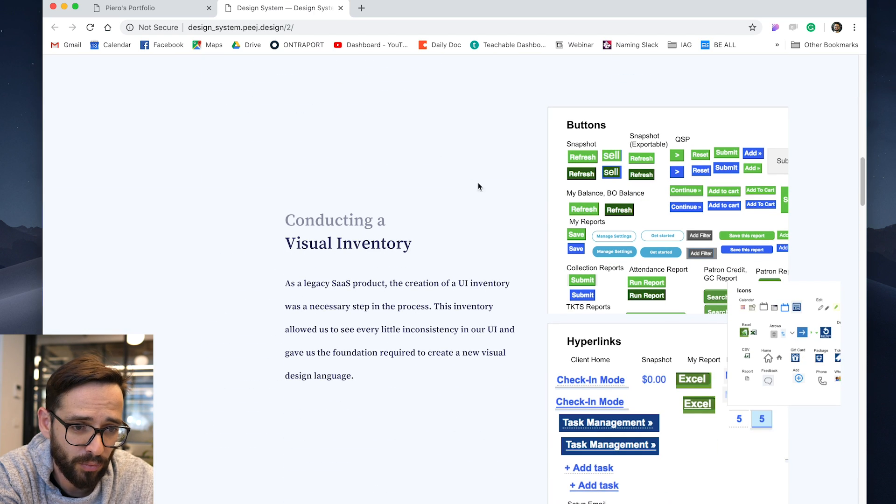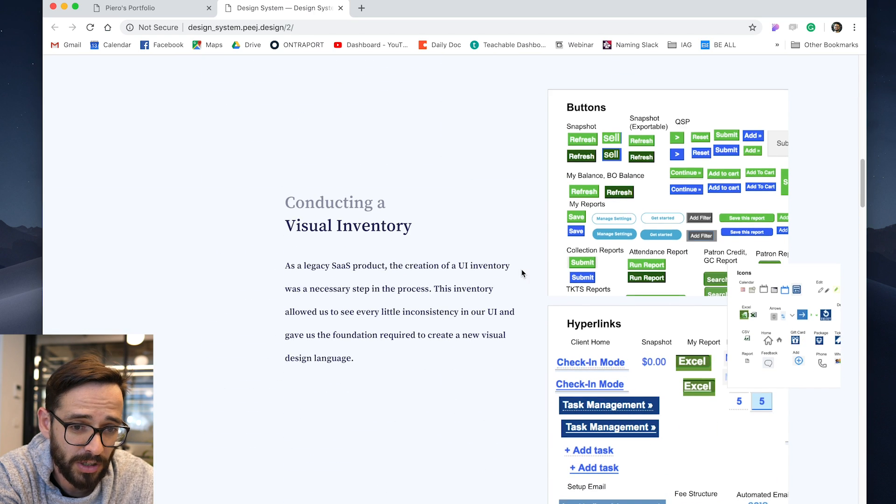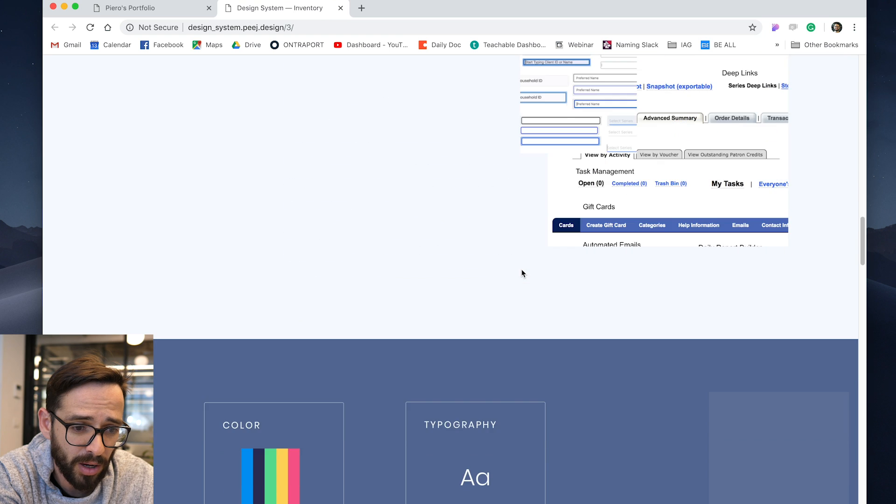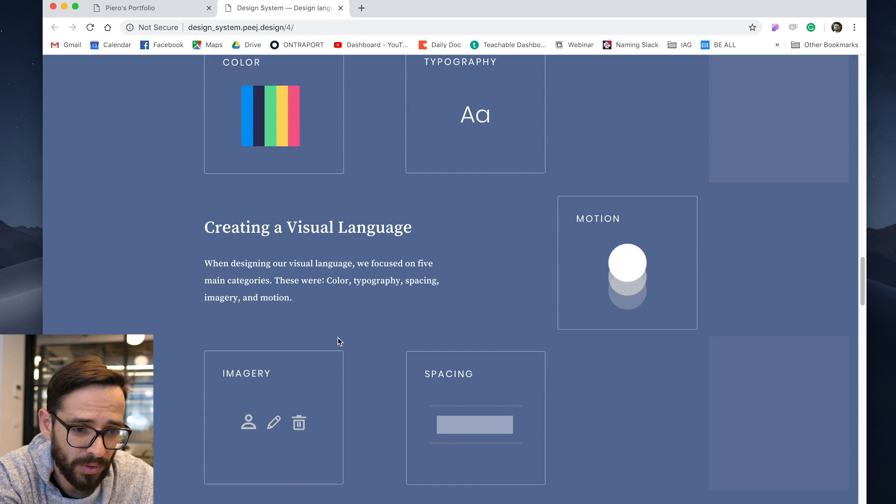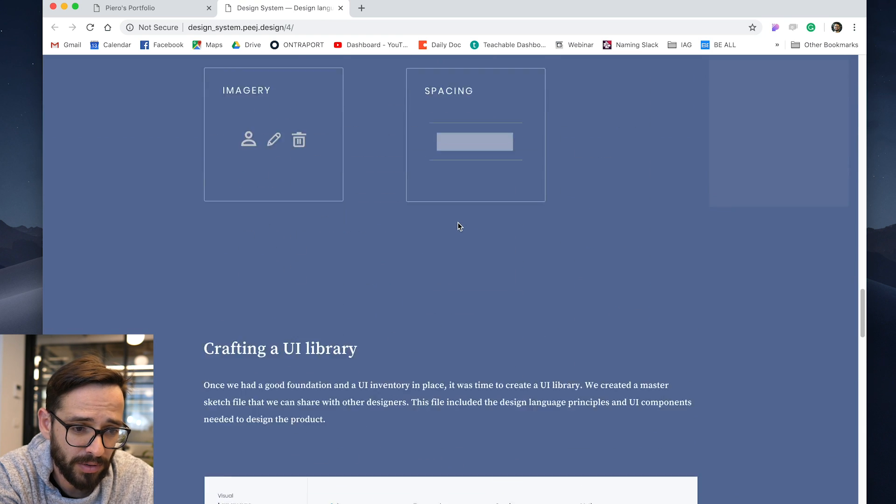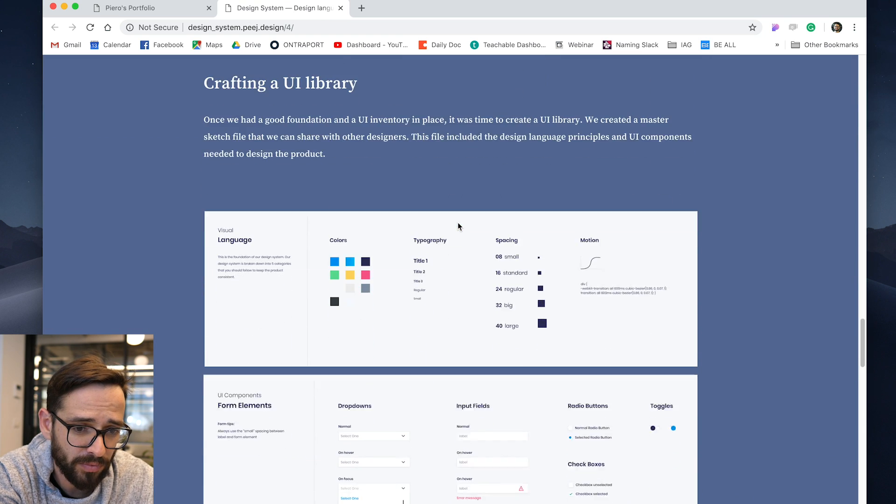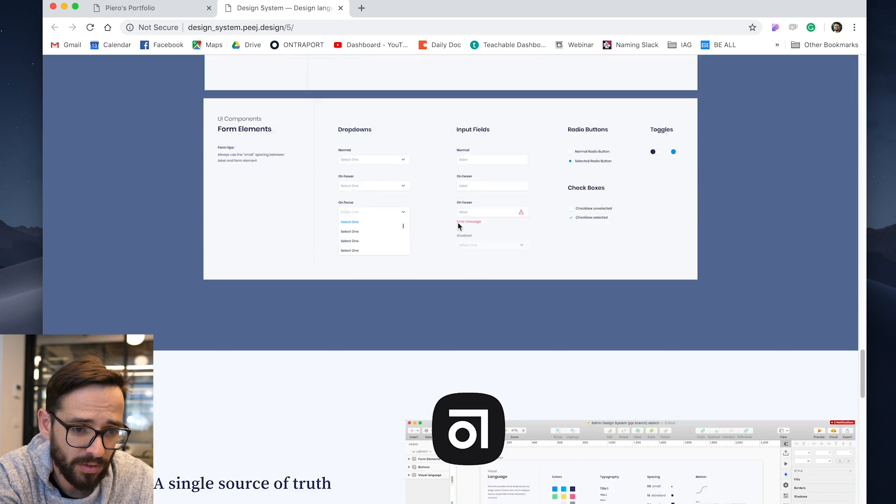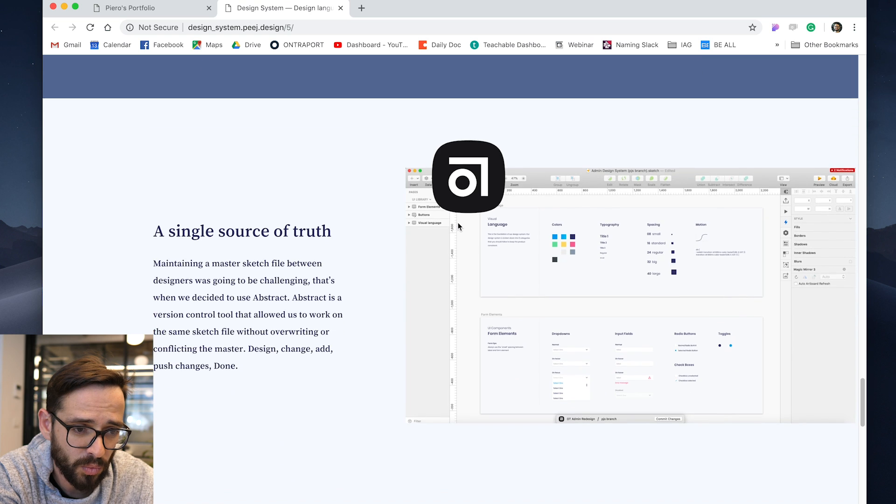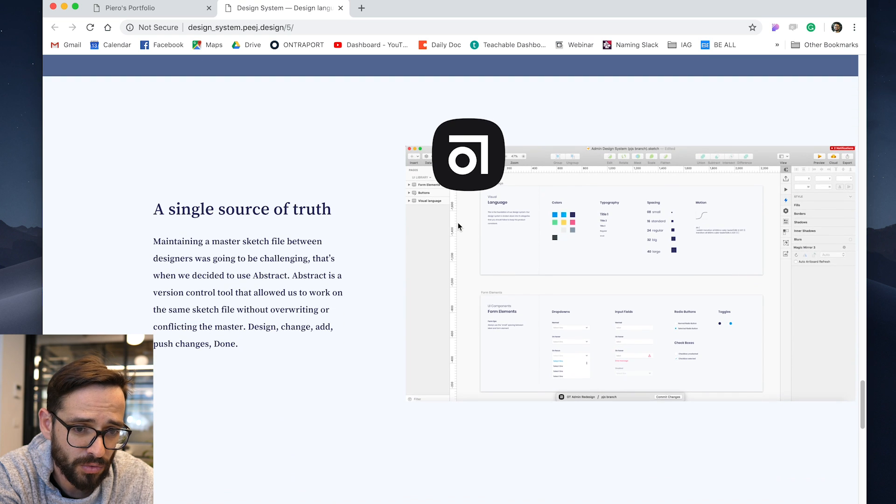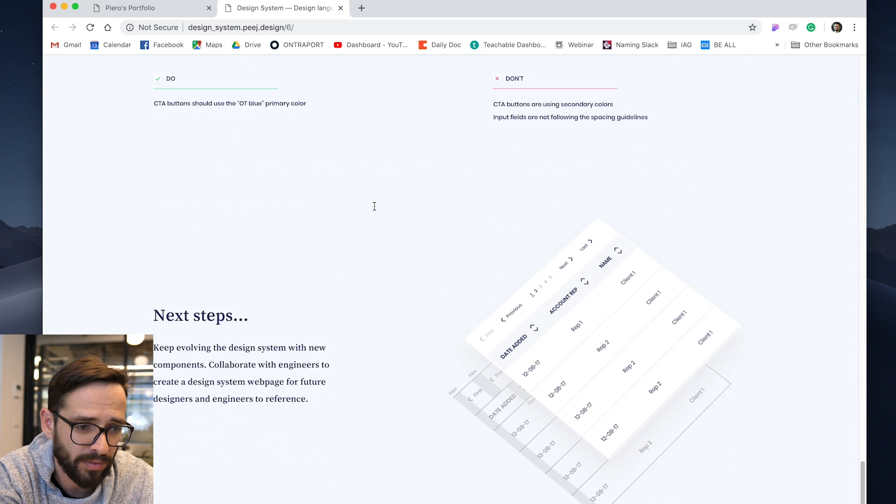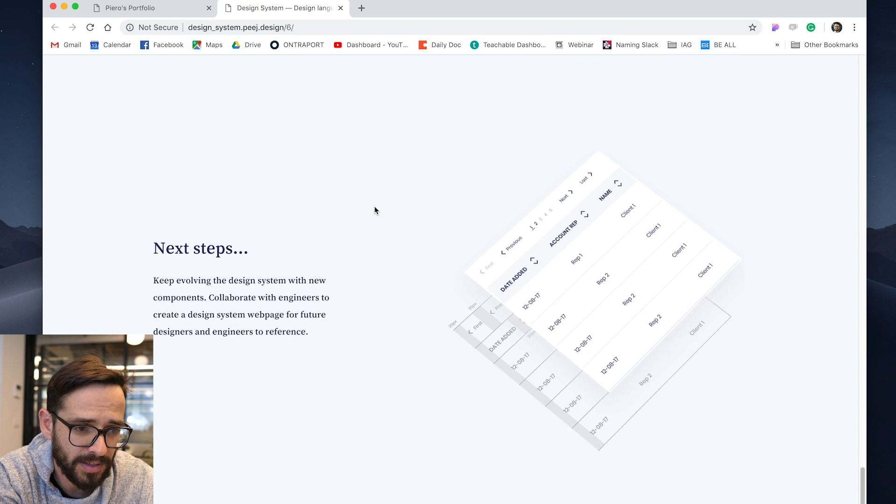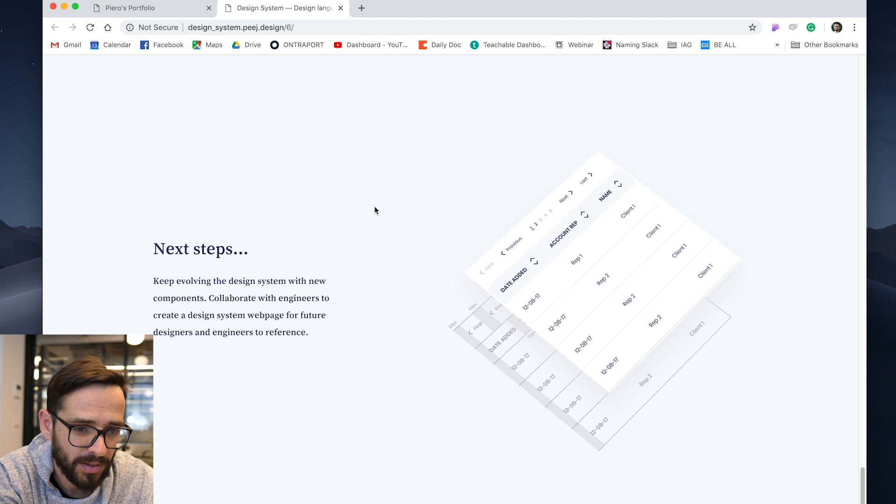So maybe I would think about how I reposition those elements because it just feels like it's not a very effective way of using the space of the screen. But I like that, you know, he's showing a design system. So we're starting off with the visual inventory, showing the problem, then showing creating a visual language. This looks wonderful. This looks wonderful as well. Single source of truth. So I like how you explain kind of the work of the design system.